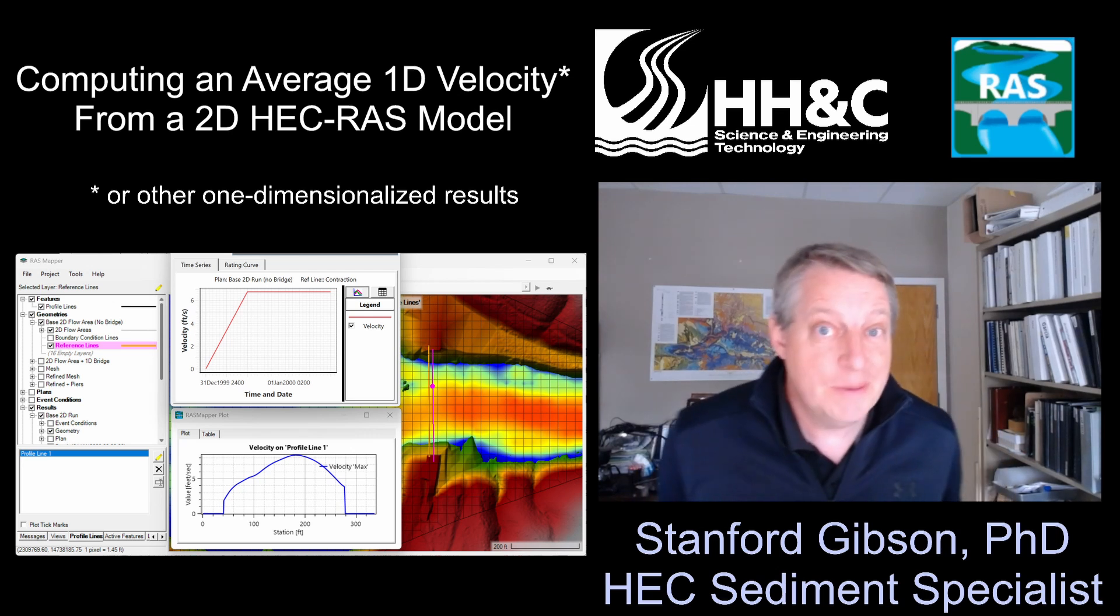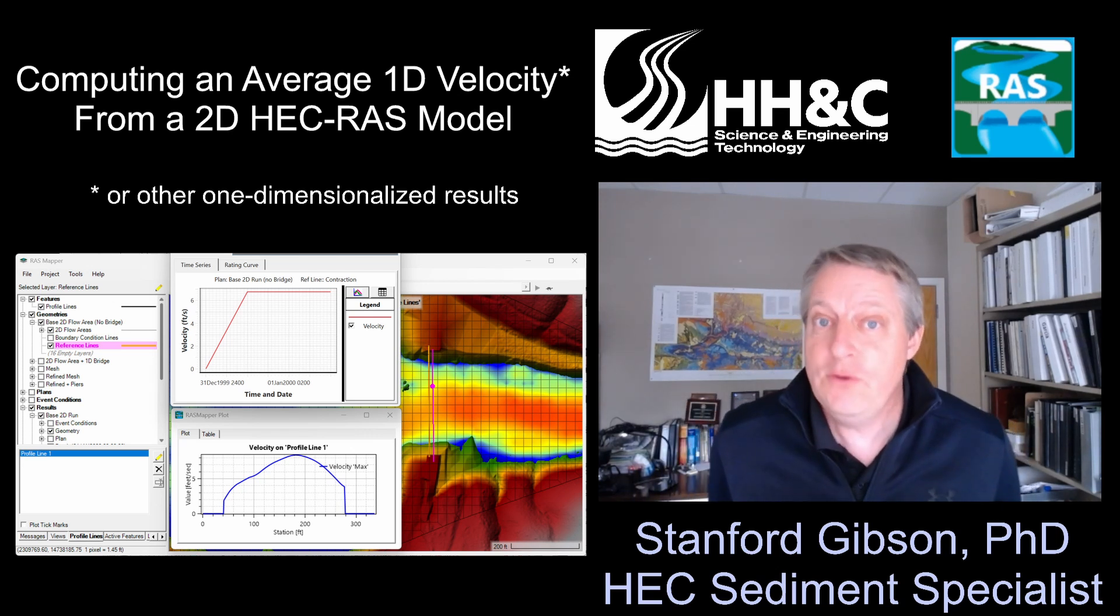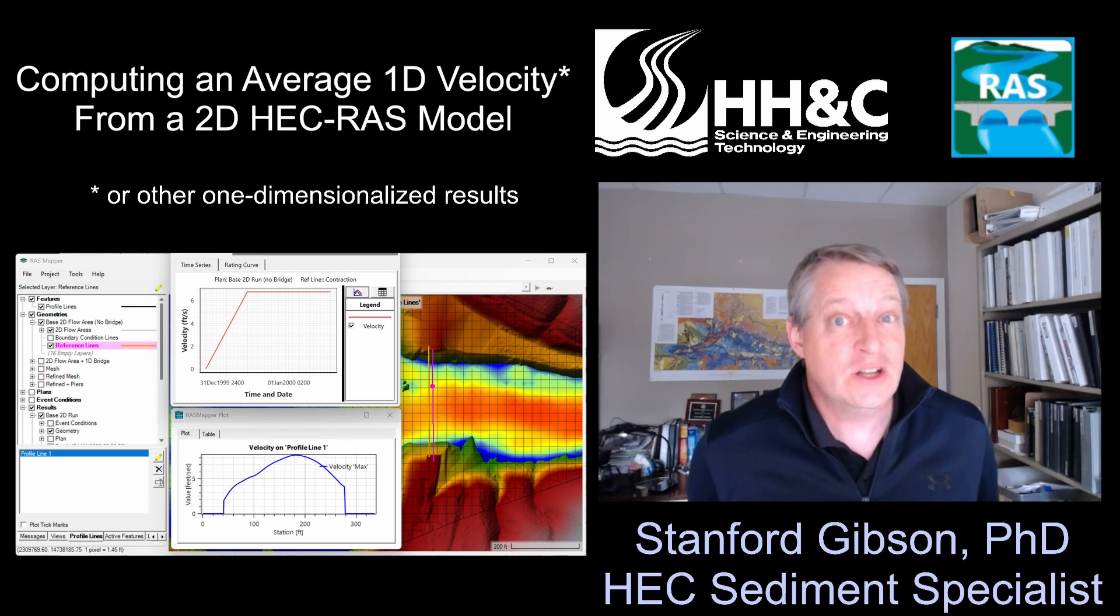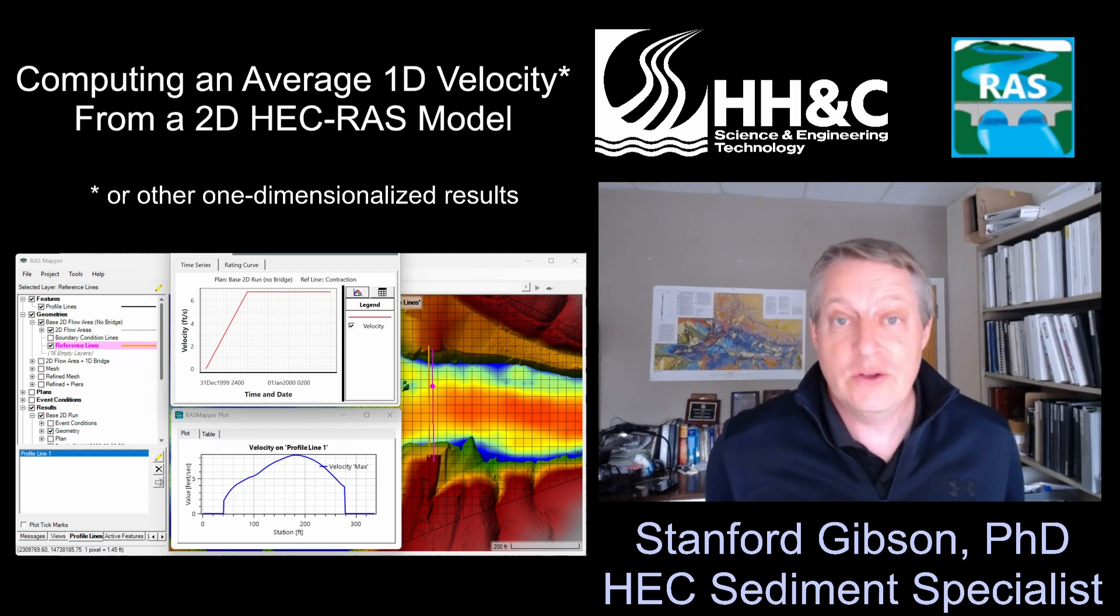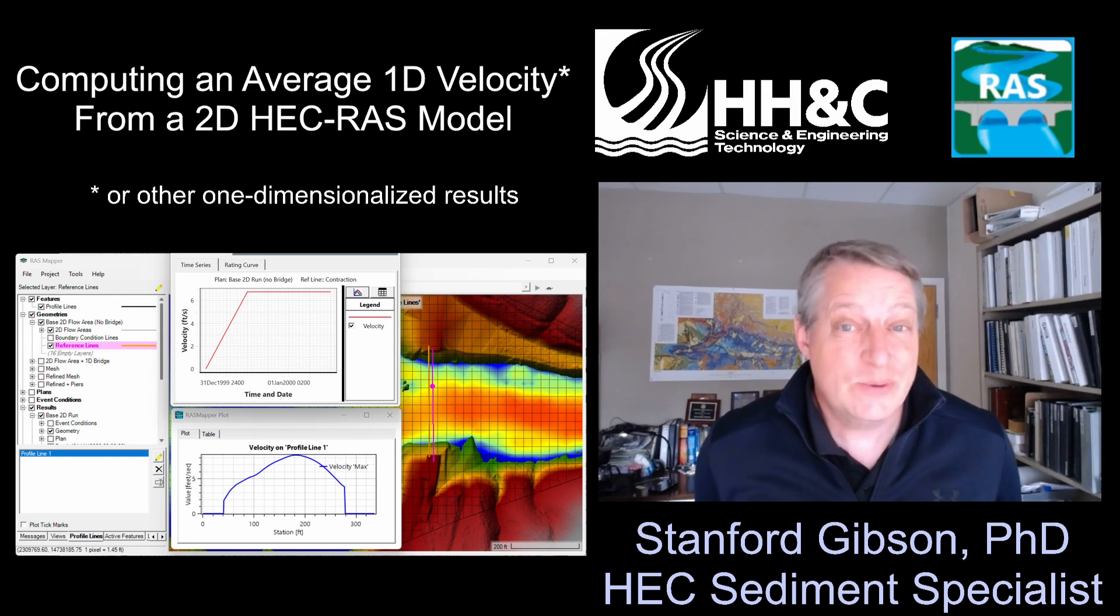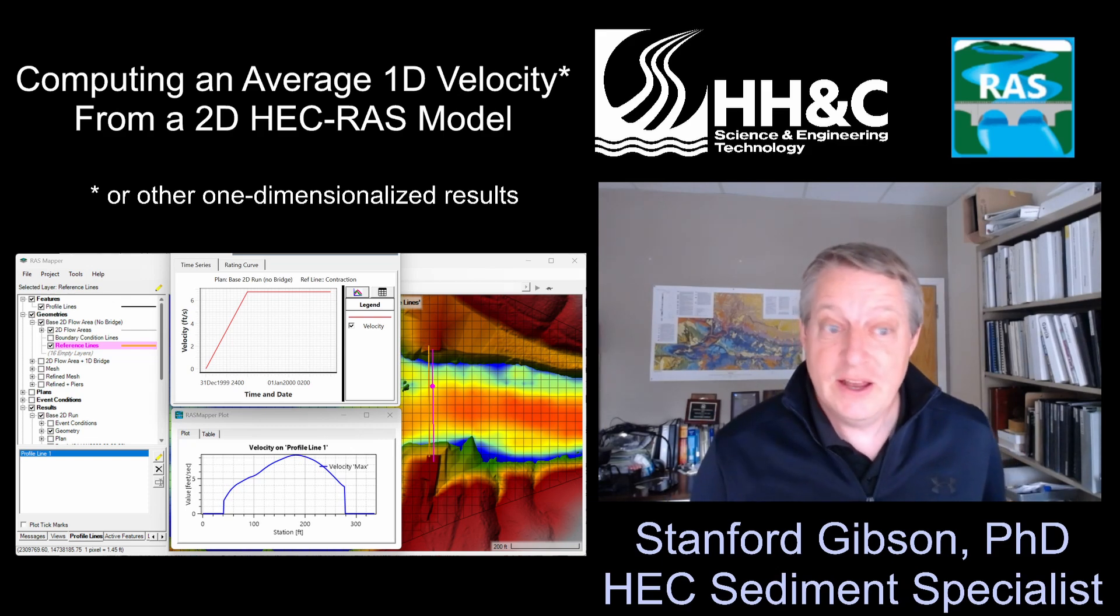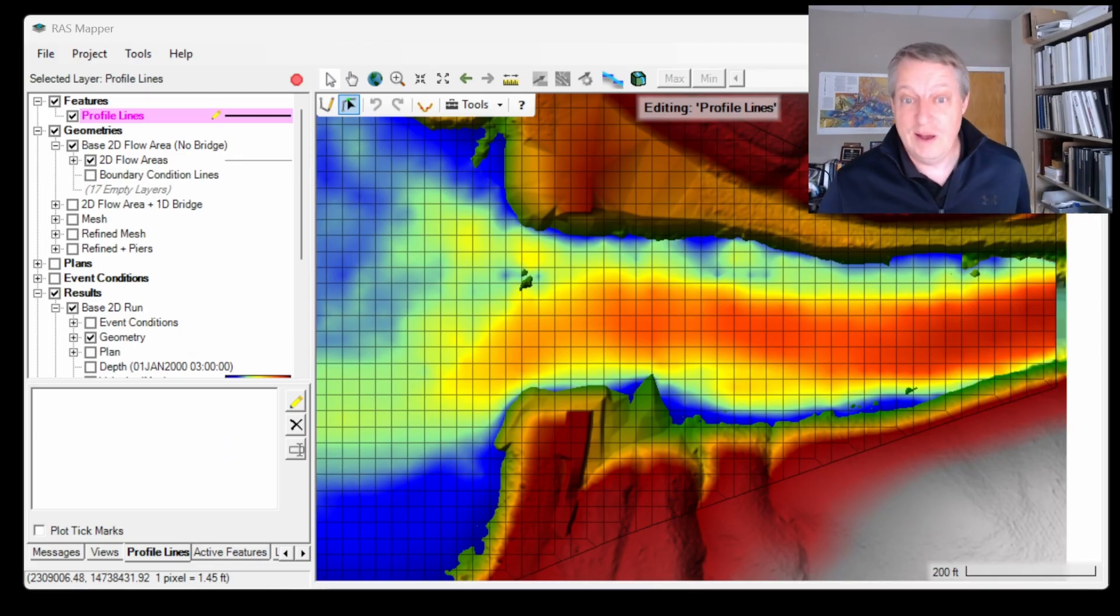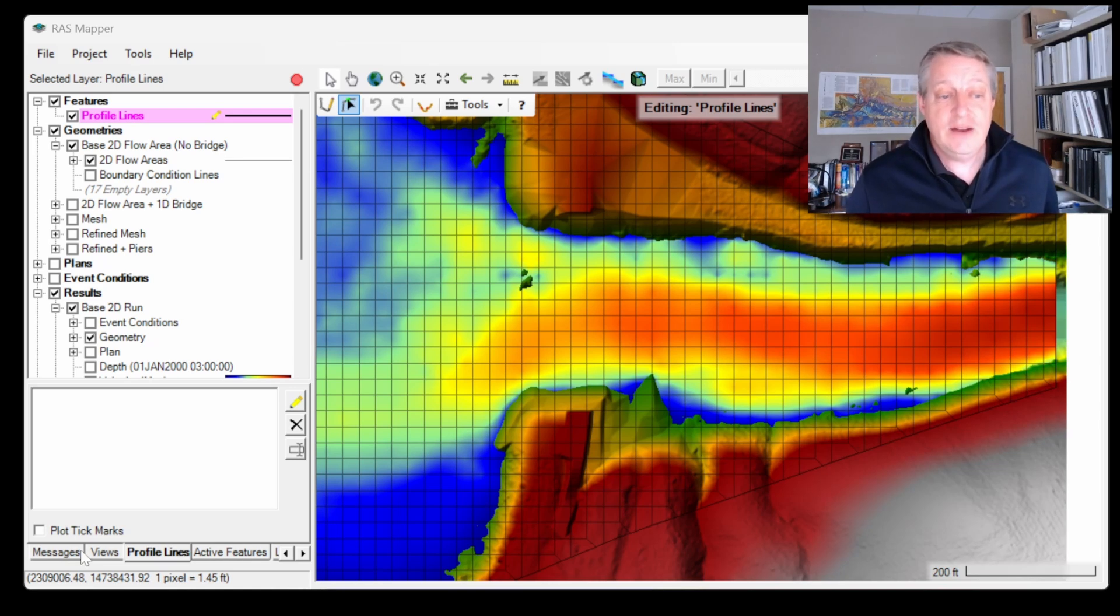One of the most common HEC-RAS questions I get is, if you have a two-dimensional model, how do you get a one-dimensional average velocity from your channel? Say you wanted to plug it into a scour calculator or proceed with some other simplified analysis. I'm going to show you how to do that. This has been surprisingly difficult to do until very recently in HEC-RAS.